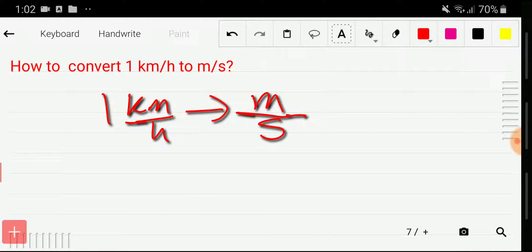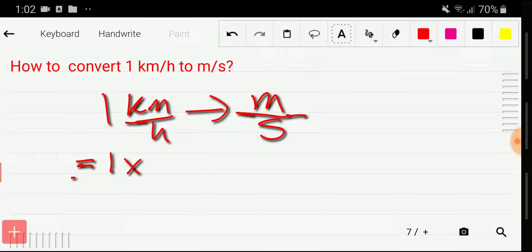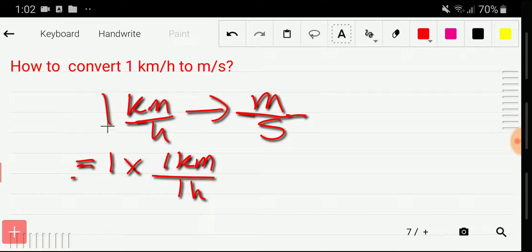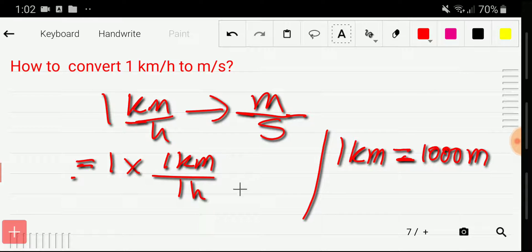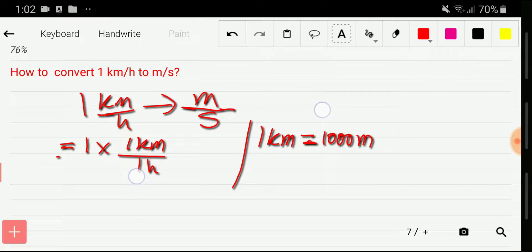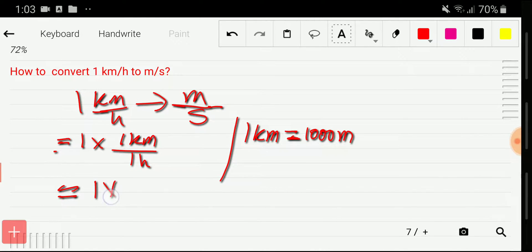We can rewrite one kilometer per hour as one times one kilometer divided by one hour. Now we have to put the value of one kilometer. We know that one kilometer is equal to one thousand meters, so we substitute: one times one thousand meters in the numerator.